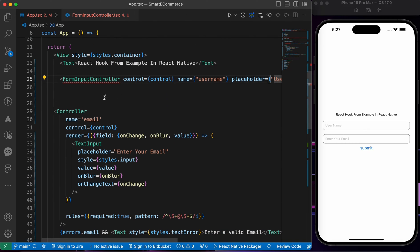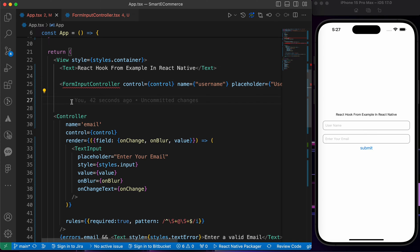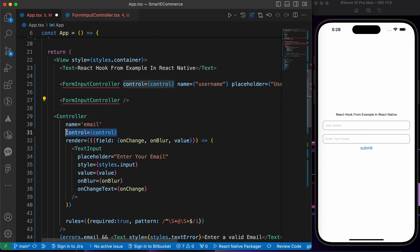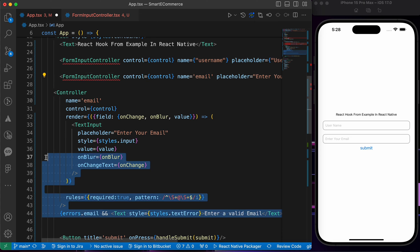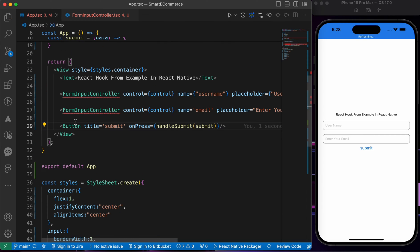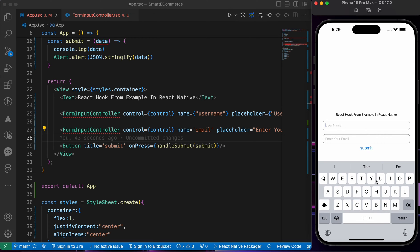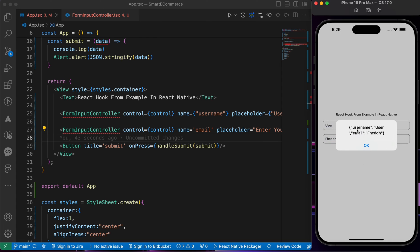Let's replace the email input. We're going to add another FormInputController, pass 'control' as the control prop, then pass 'name' as 'email', and finally the placeholder. Now we can get rid of all that repeated code. Let's press save and try adding a username and email — we haven't added validation yet. Let's press Submit. The username and email we entered are shown correctly.